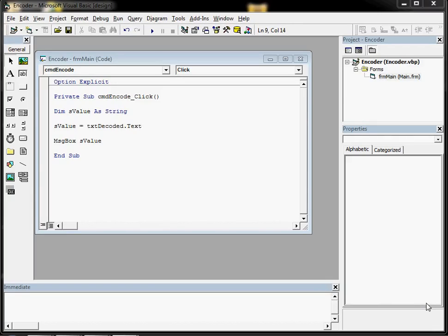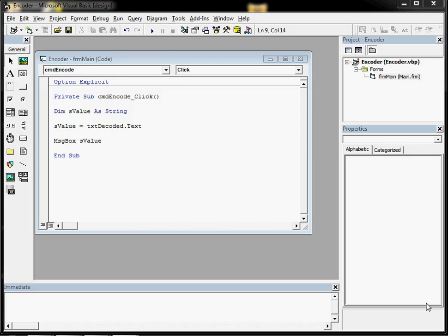This video is going to look at if statements, or if-then-else statements to give them their full name. They're a very important concept in all programming languages, a very basic logic operator which you're going to need to get to grips with.